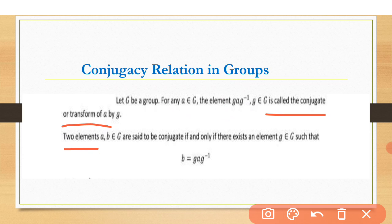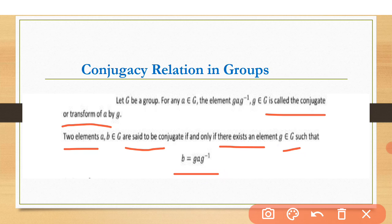So let's take two elements a, b belonging to G. They are said to be conjugate of each other if and only if there exists an element g belonging to G such that b is equal to g·a·g⁻¹. So a and b are conjugates if we take an element from G, multiply it on the left and its inverse on the right, and the result is b.